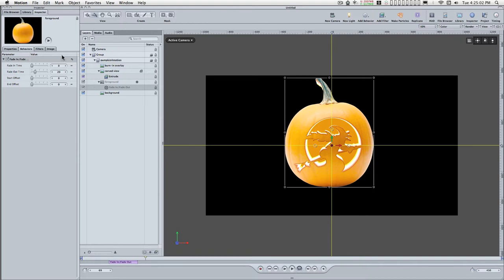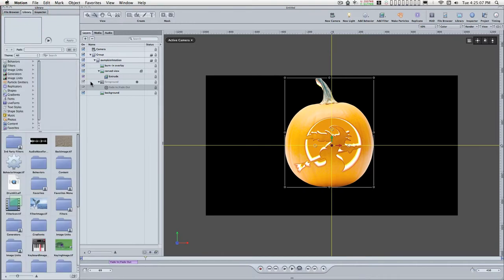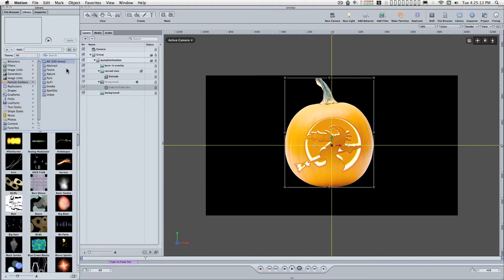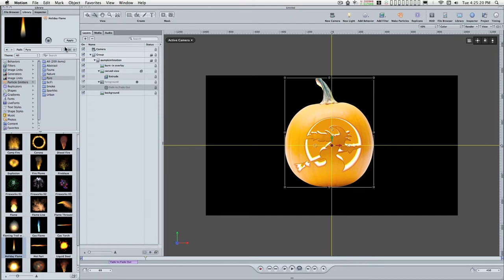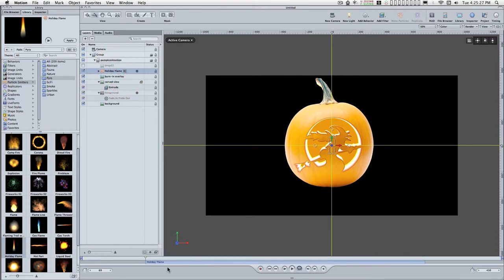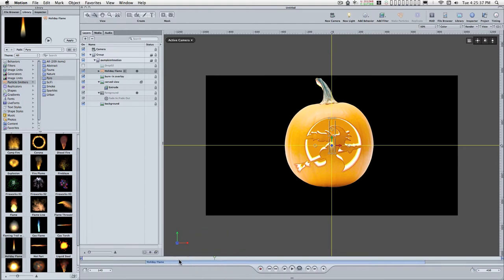The next thing we want to do is go ahead and put in the candlelight. So we'll go to the library, particle emitters, pyro, and we're looking for a holiday flame. I'll select holiday flame and click apply. We want to move to a point in the animation where the flame appears, so I'll bring it out here somewhere and set the end point here.